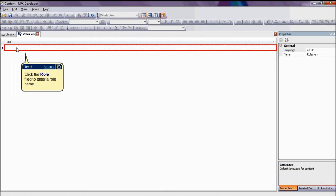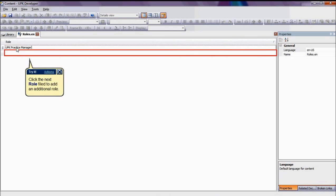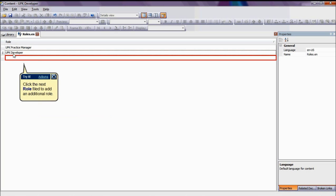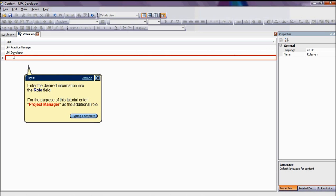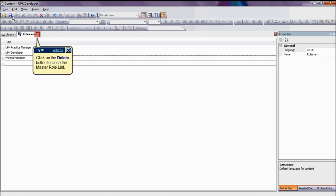Where you can add, delete, or rename roles. We will start with adding roles. For the purpose of this tutorial, we will create the UPK Practice Manager role by clicking the empty role cell and by writing the role name. To add roles, we will repeat a process by clicking on the empty role cell at the bottom of the table. We will add the UPK Developer and Project Manager roles. After creating all the necessary roles, click on the Save button to save the created roles.